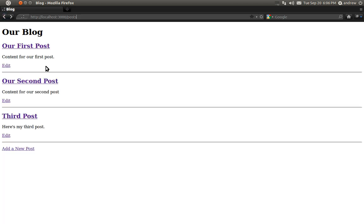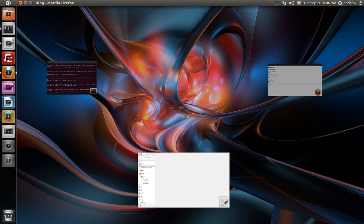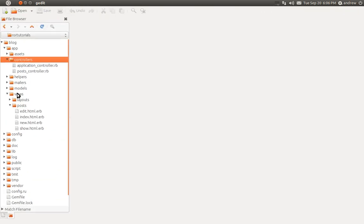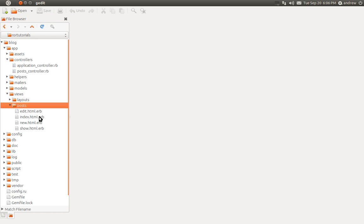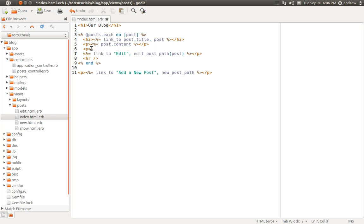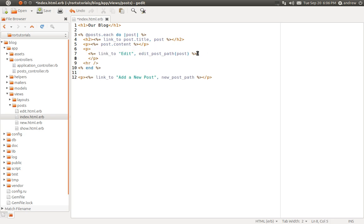Back on our Index page, let's add our DELETE link. We'll switch to our text editor, and under VIEWS, POSTS, we'll open up index.html.erb, and here's the link to edit a post. So inside of this same paragraph, we're going to add a DELETE link.